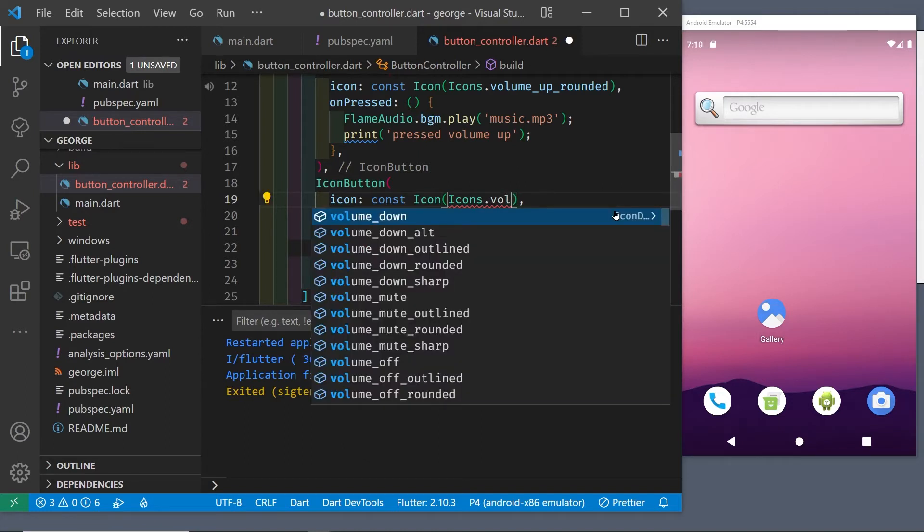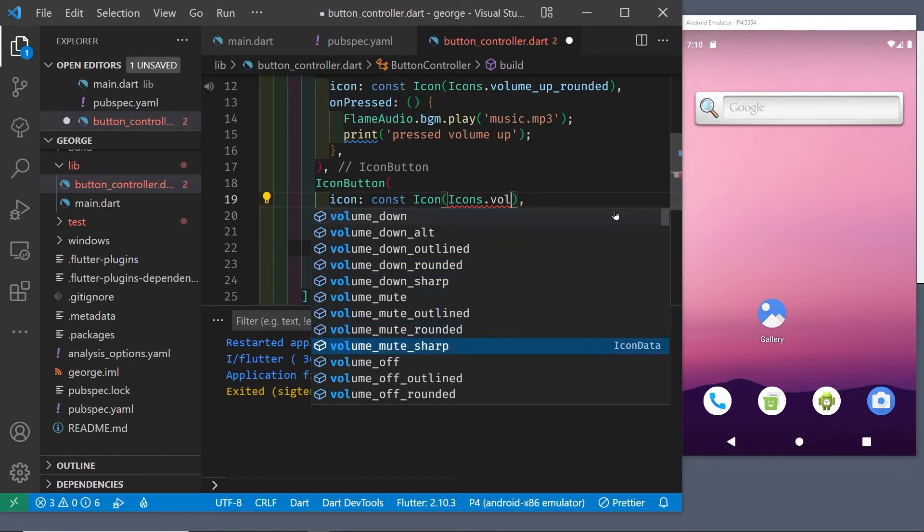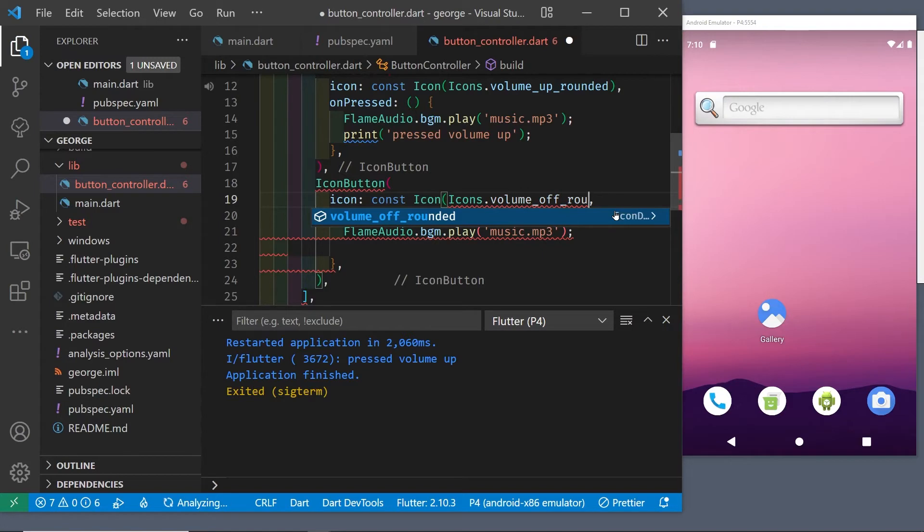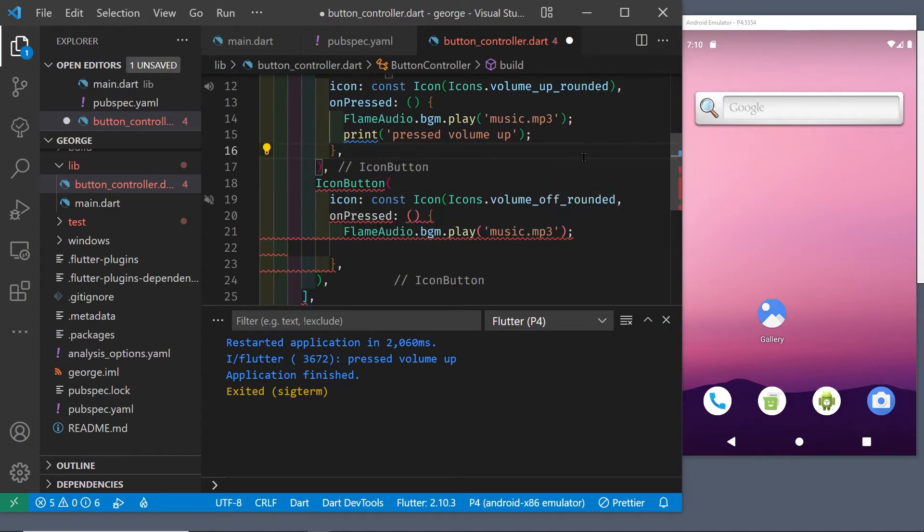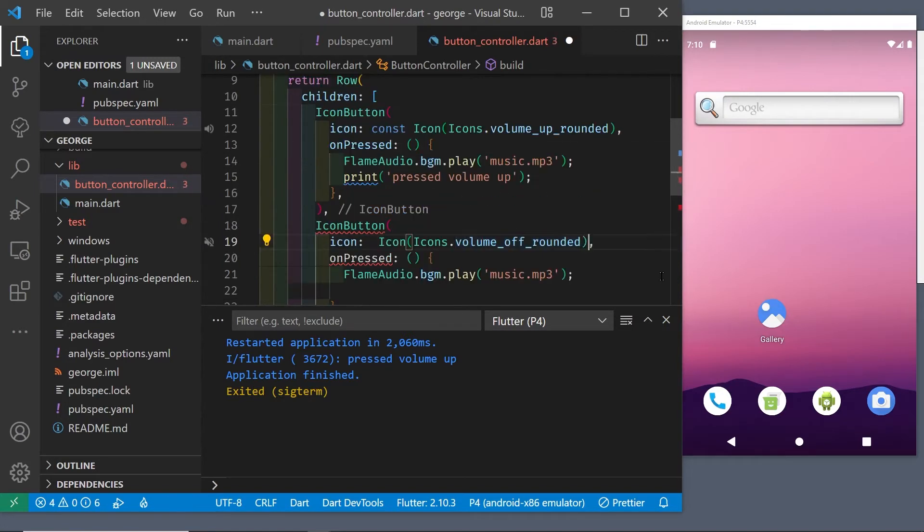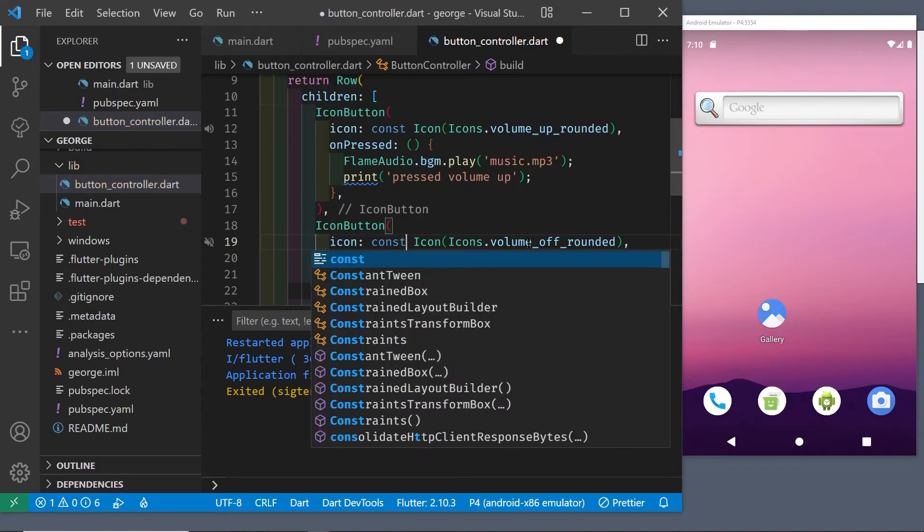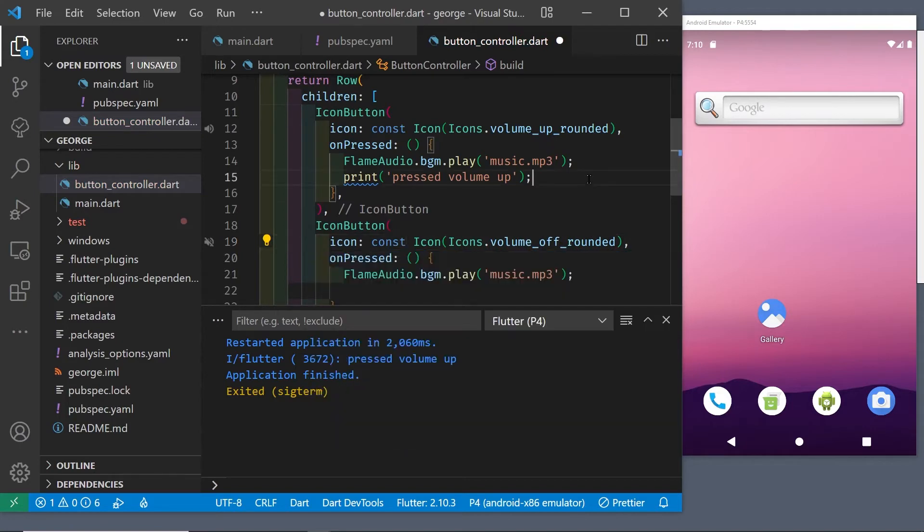Let's create the second button, this icon button, by copying the first button and changing the icon. We're using the material icons right now. You could use a different icon set for the tutorial if you wanted to. You would probably have to load it if you wanted to use Font Awesome or some other icon pack. To stop the background music is flameaudio.bgm.stop.